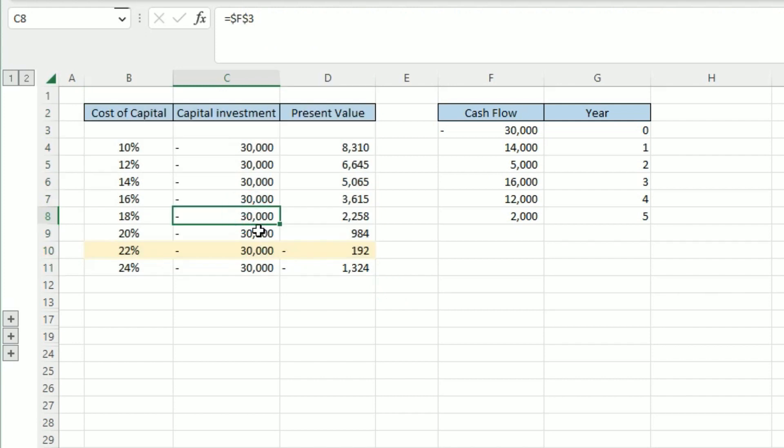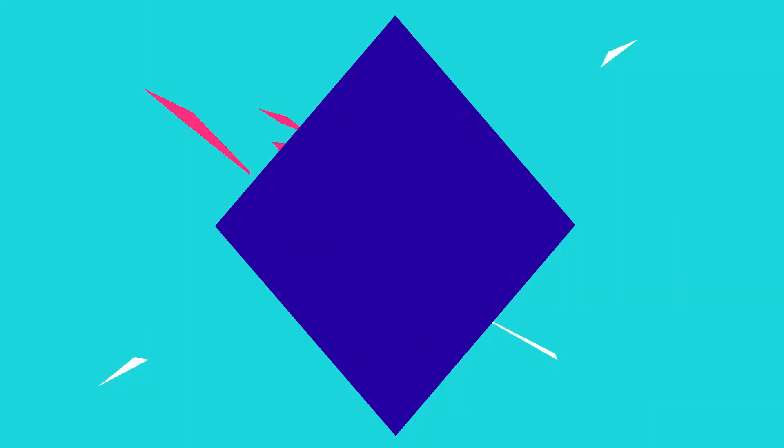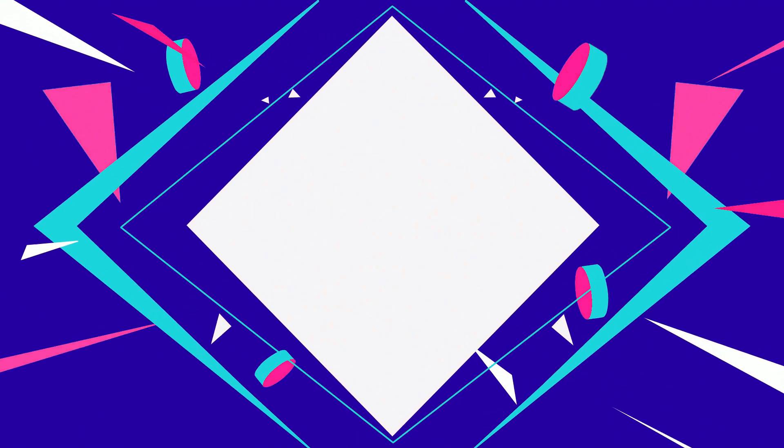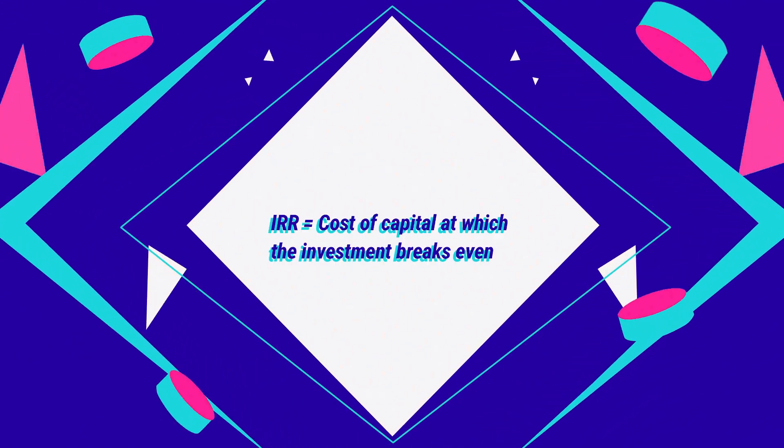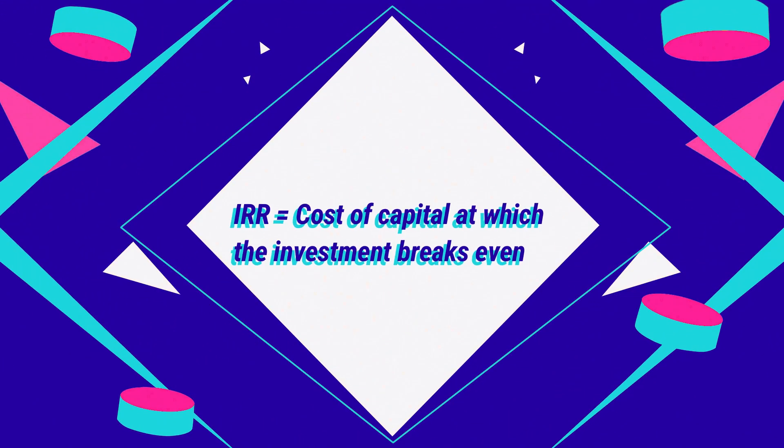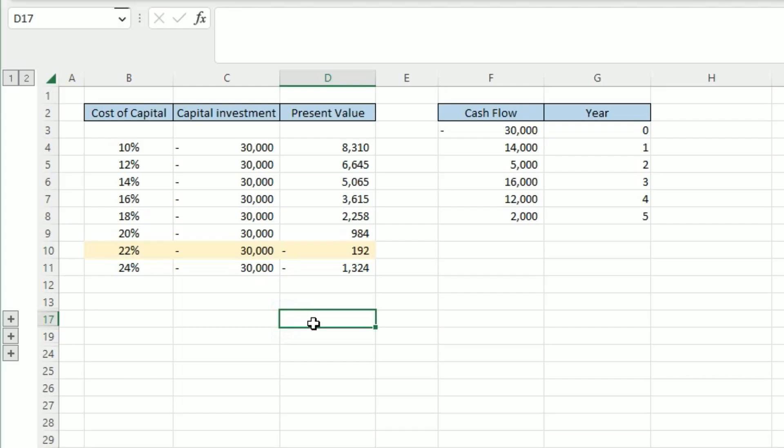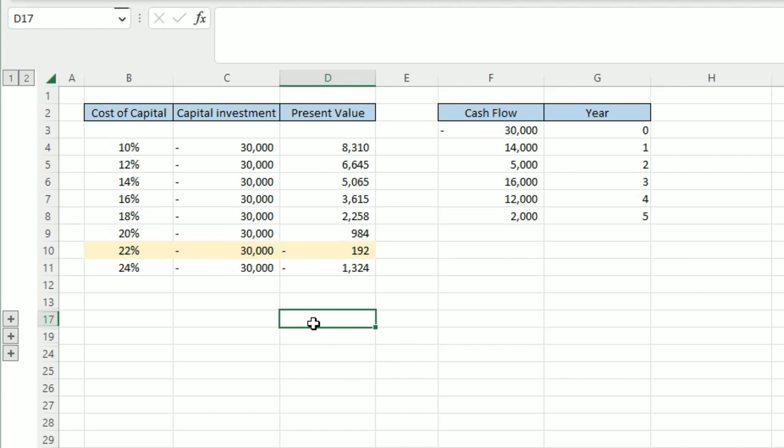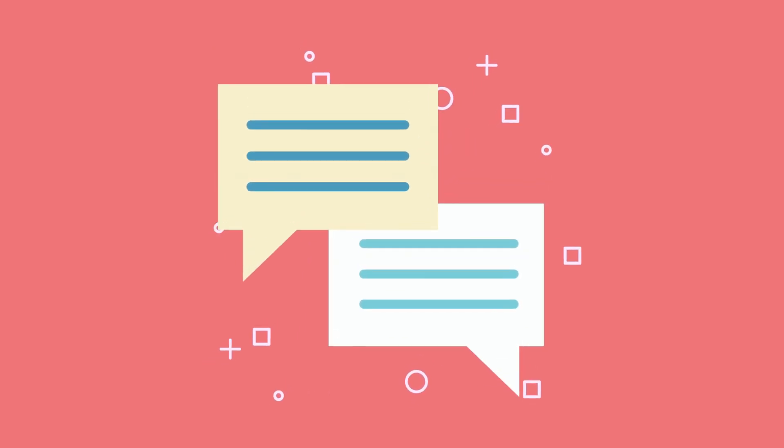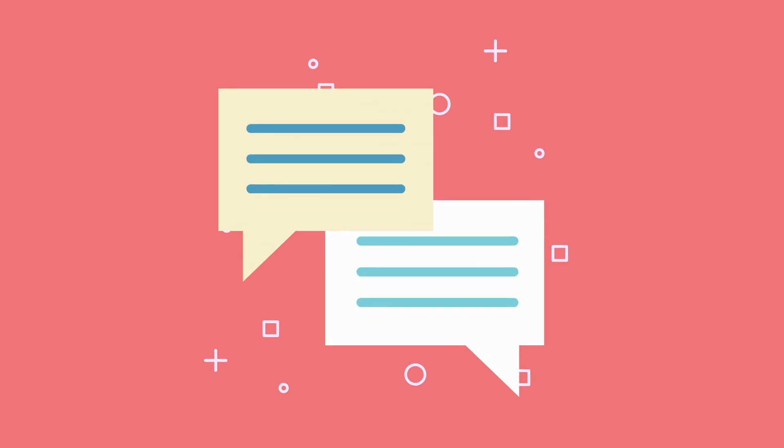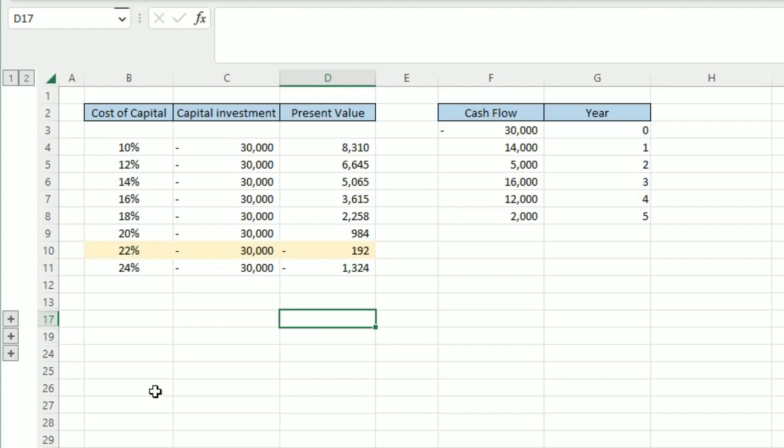Now, if you were asked a question about the internal rate of return in an exam, they might ask you to explain what it is, and you can simply say that the IRR shows the cost of capital or rate of return percentage at which the investment breaks even. The second thing they may ask you to do in an exam is to comment on the internal rate of return. So they might ask you to choose between project A and project B, for instance.